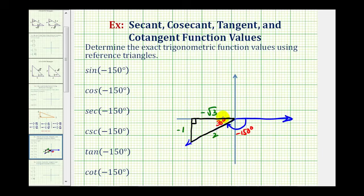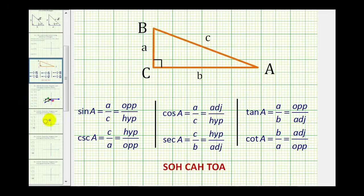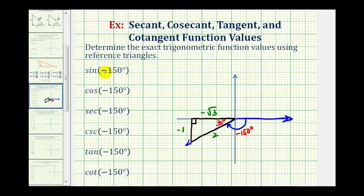Now we can use this reference angle of 30 degrees and this reference triangle to determine all six trig function values. This video assumes you're familiar with determining all six trig function values from a right triangle — if not, you may want to pause and review. The sine of negative 150 degrees is the ratio of the opposite side to the hypotenuse, which is negative one divided by two, or negative one-half.